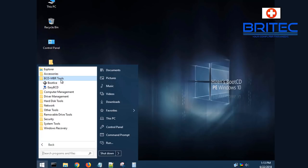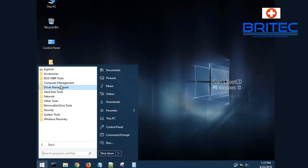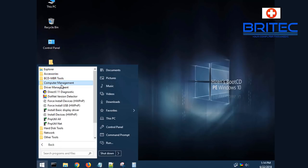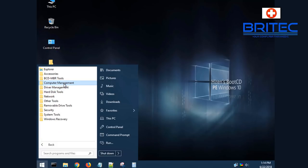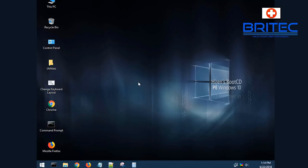You can see BCD, MBR tools. We've got a bunch of other tools in here which allows you to run fixes and diagnostic tests on that system.